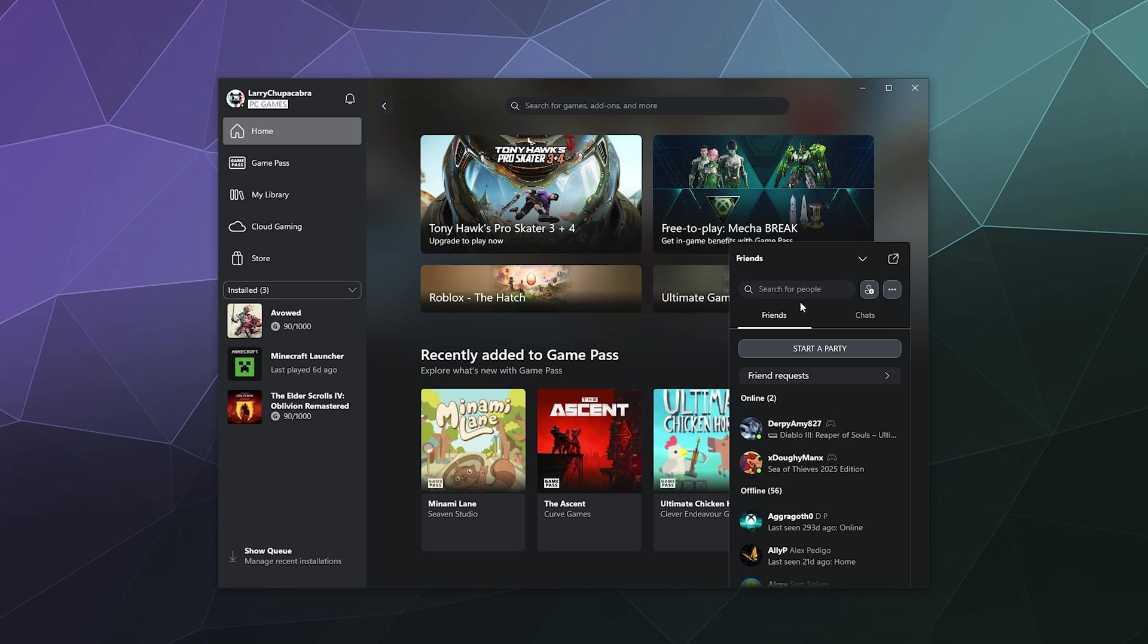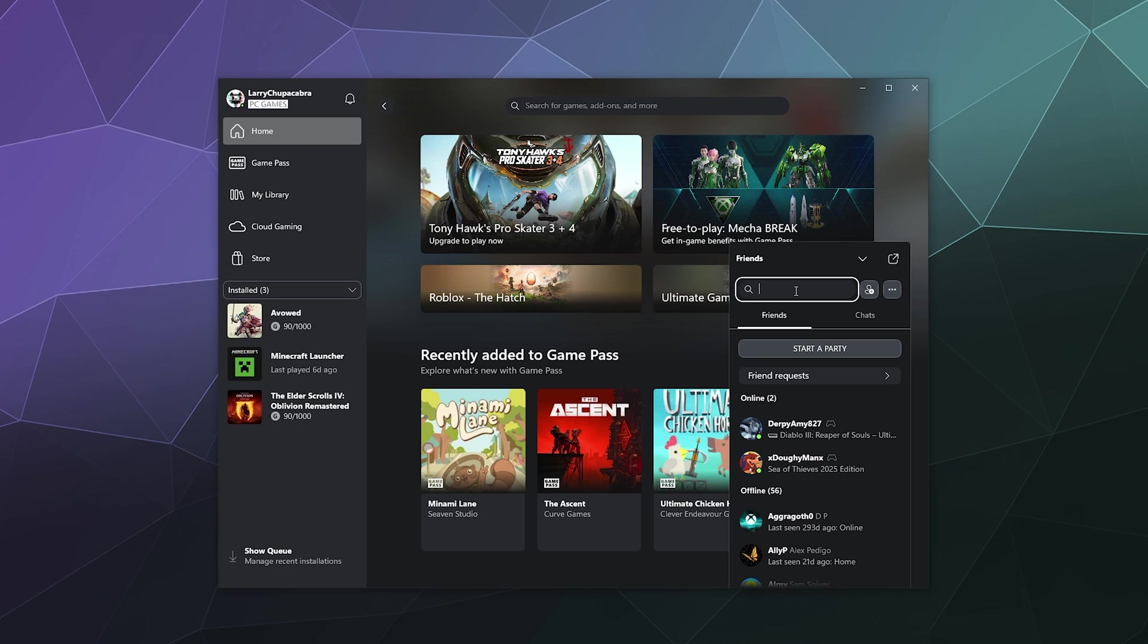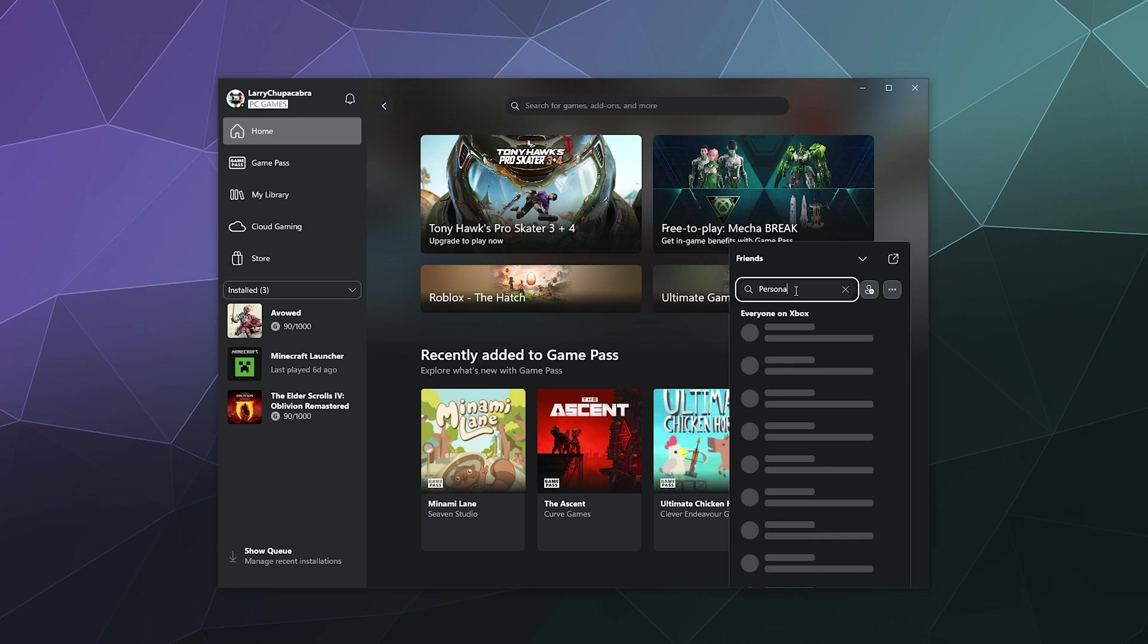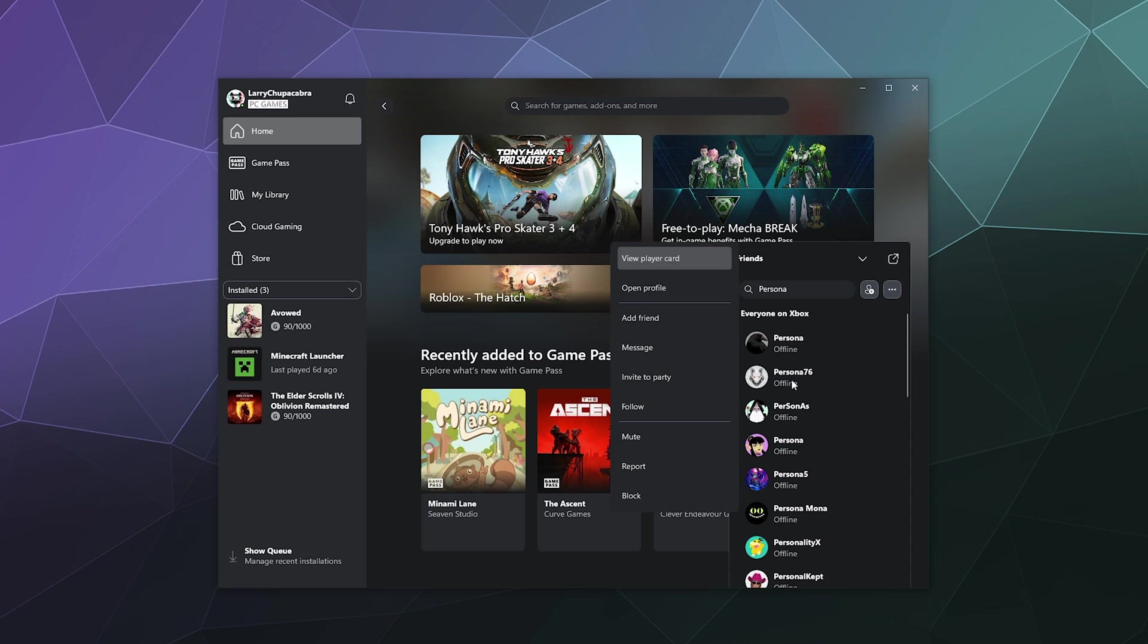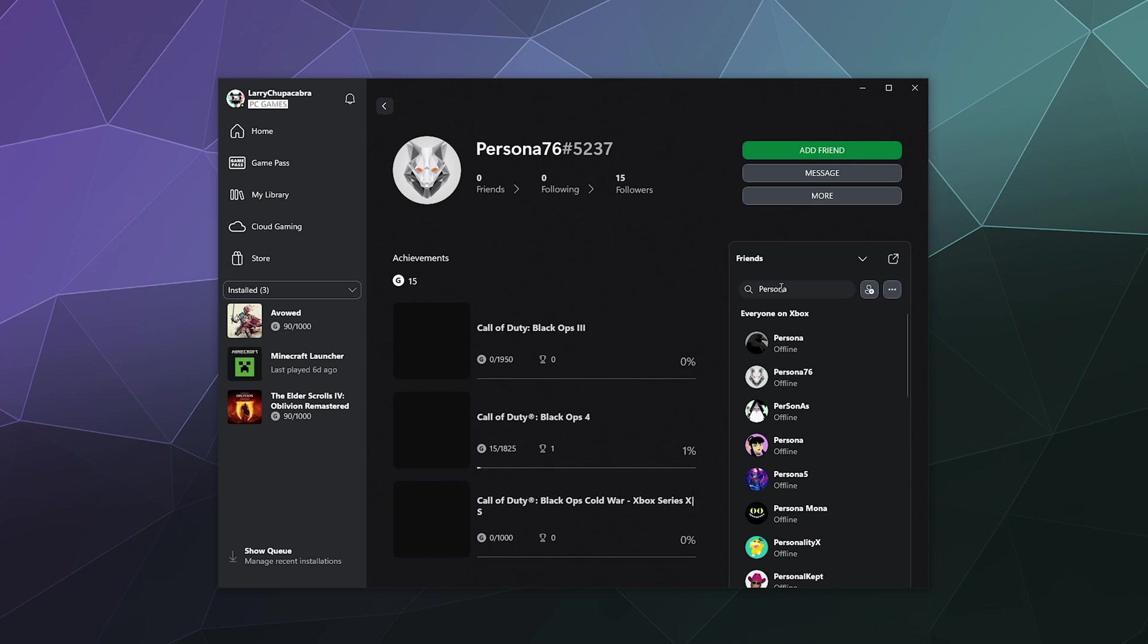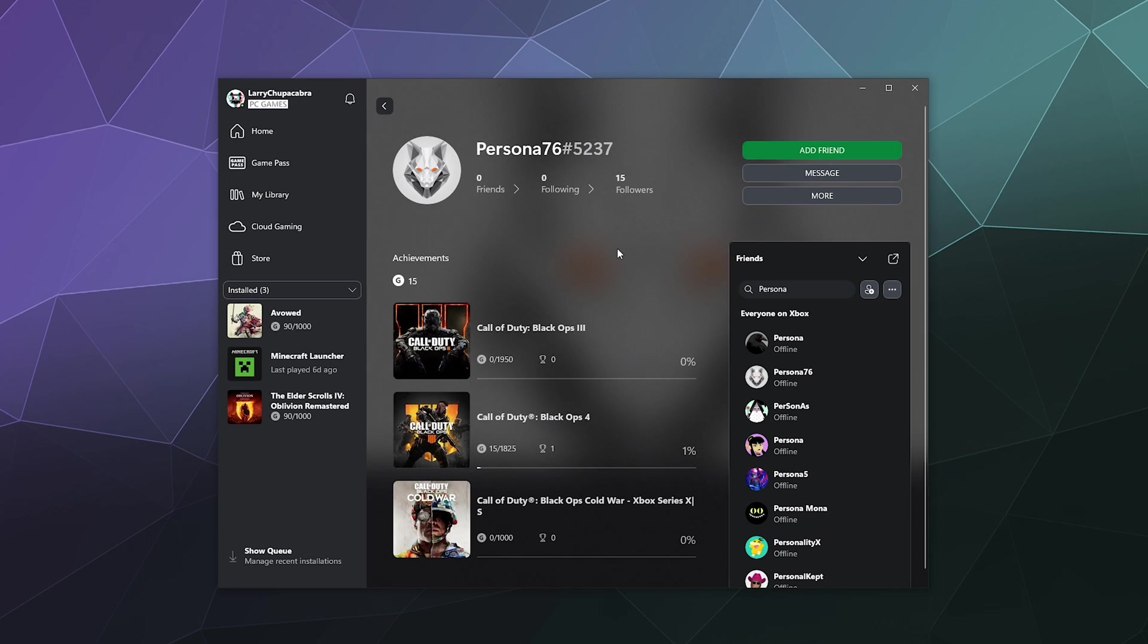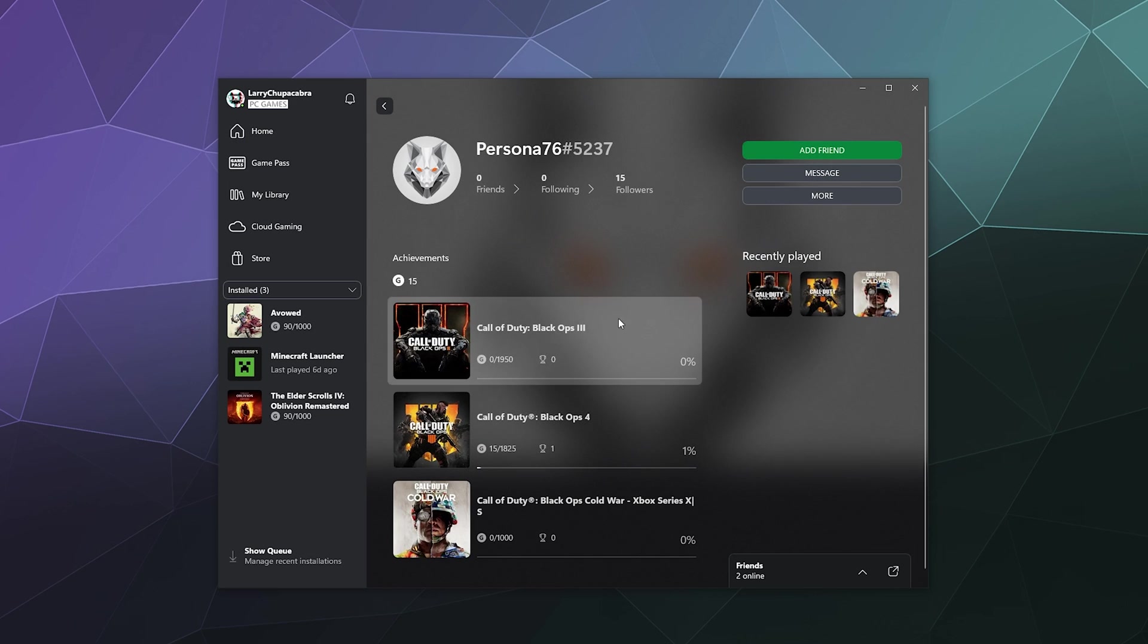Let's say you know that your friend really likes Persona, so we can type in Persona. Let's just say that Persona 76 is your friend Billy. If you go and open this person's profile, you can verify that they play the same games that you know Billy plays.